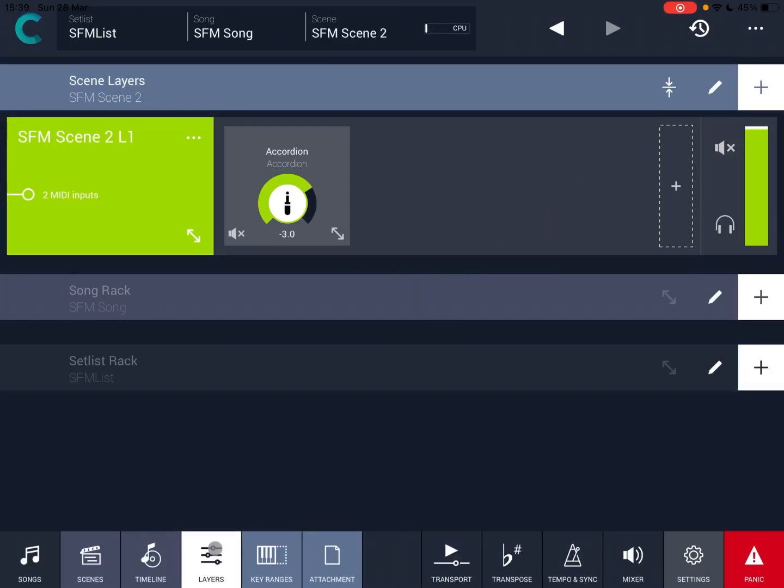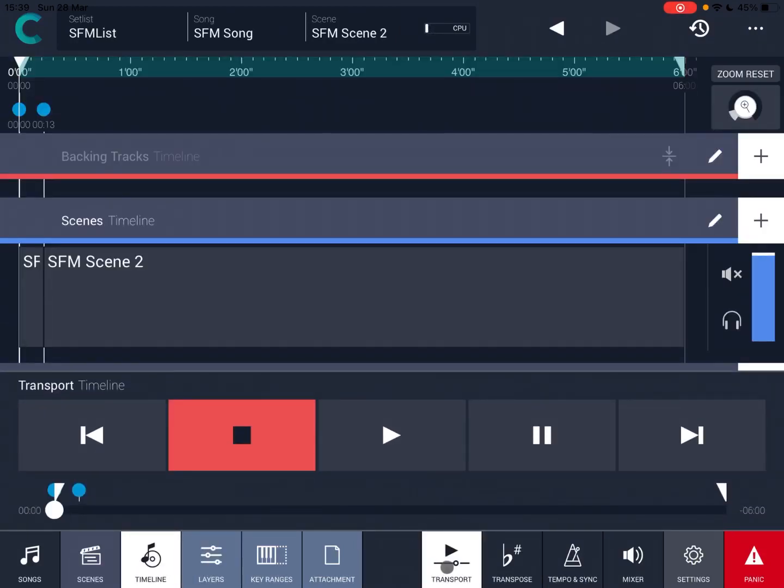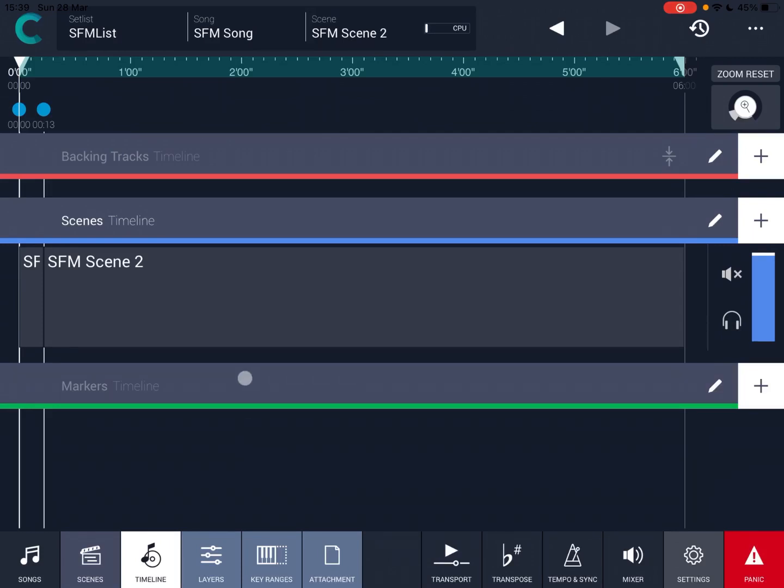Let's remove that transport control. Then go back again to scene, scene one, and view the timeline.